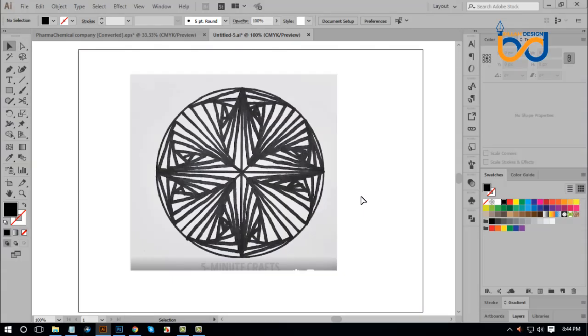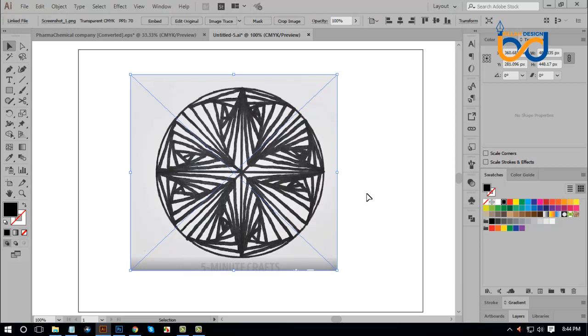Welcome to Logo Design Tutorial, the Geometrical Design. Hello, my name is Dr. Shamae. I'm the founder of Logo Design Tutorial and I'm the founder of Geometrical Design.